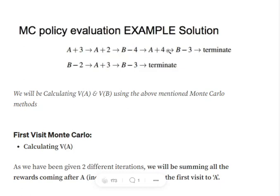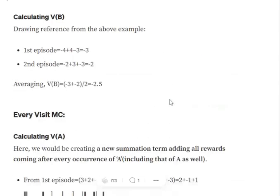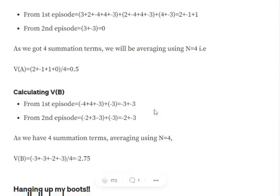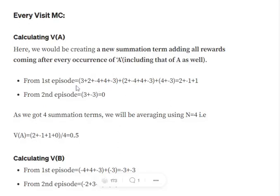We encounter A again at the fourth state, so we consider the reward from there as well: plus 4, minus 3. As you can see, we are getting three instances of A in the same episode. Whenever we encounter A, we consider that reward and all remaining rewards from that point. So we had the first A, the second A, and the fourth A.